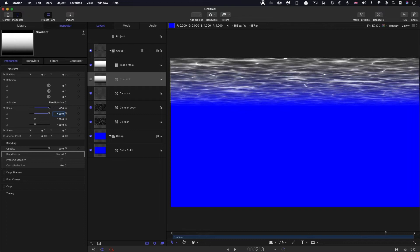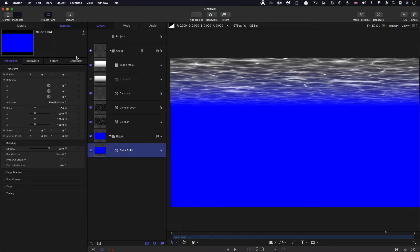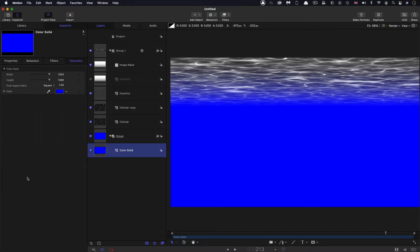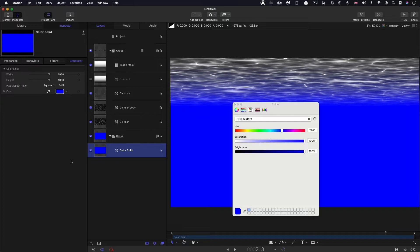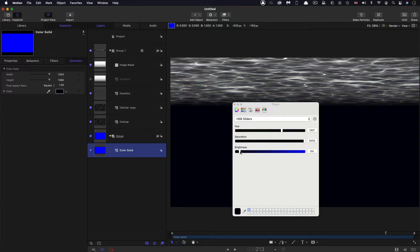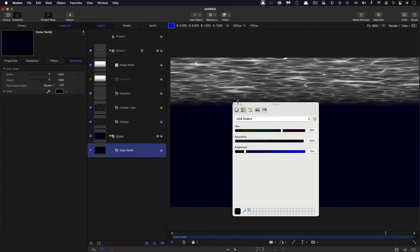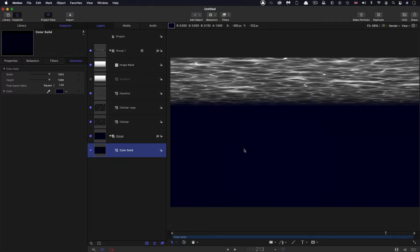I'm fairly pleased with that. I'm going to take that generator and just reduce its brightness. We don't necessarily need to go all the way — I'm going to leave a little bit of blue in there for now and might revise that later on.